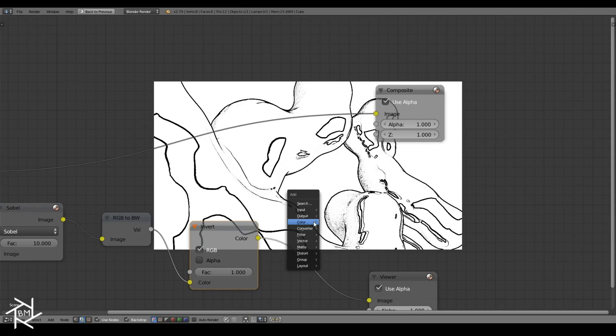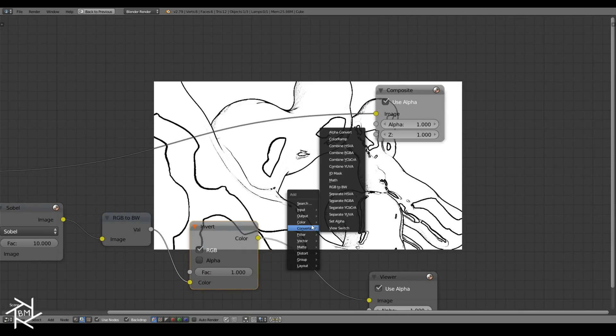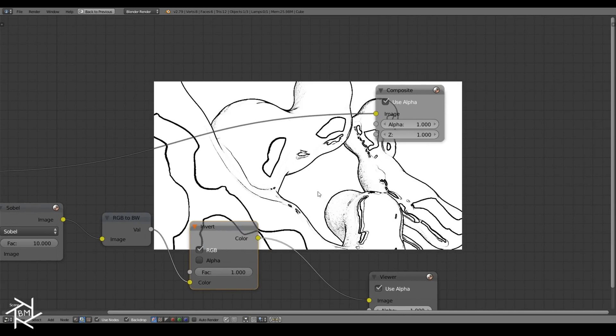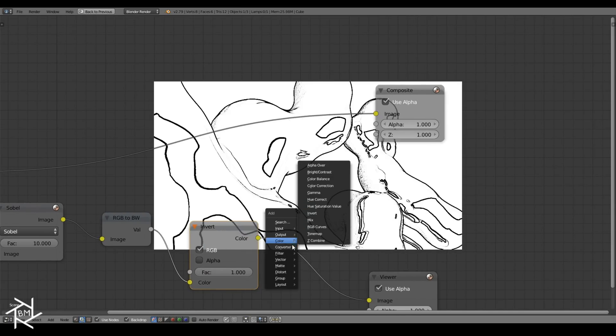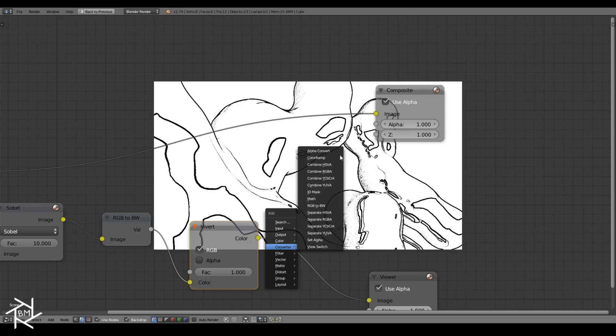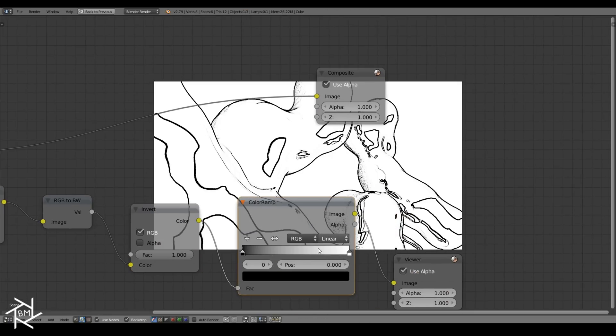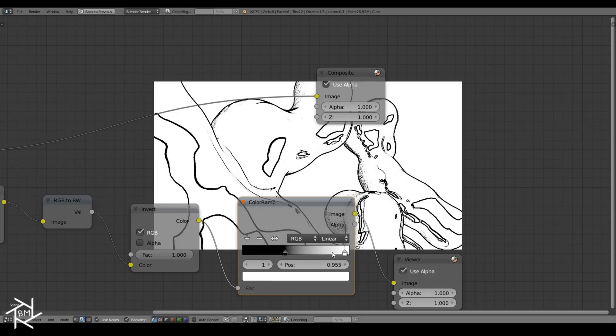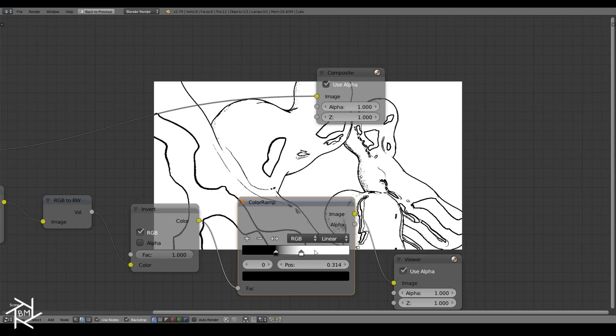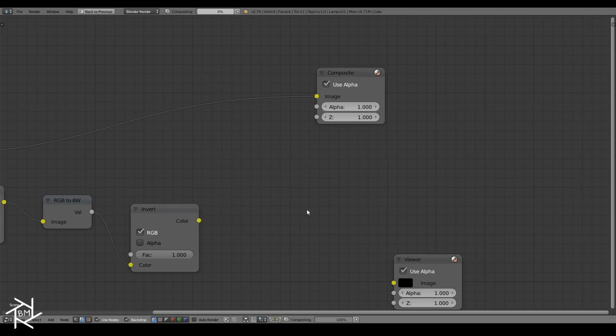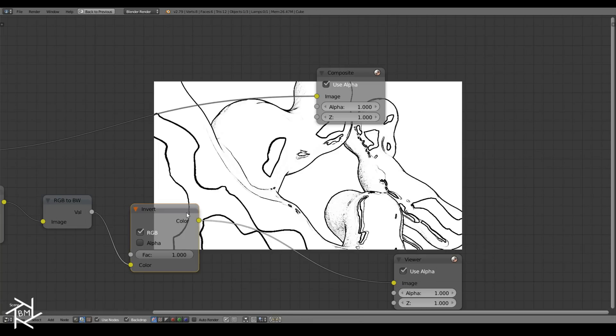If you wanted, you could add in a color ramp node right after this, and play around with these markers here so that you can adjust the effect to get whatever you're looking for. But I'm actually going to leave it out for now.